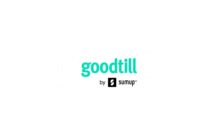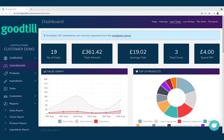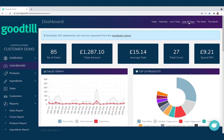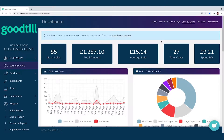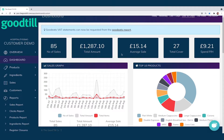Hi, my name's Connor and today I'm going to be taking you through a demonstration of the GoodTill by SumUp back office. When we log in, the first thing we see is our dashboard. The dashboard is quickfire info — what you as a business owner would want to see at a glance. Up at the top right we have different time filters so we can look at today, yesterday, last seven days, last 30 days, and the corresponding data below will mirror it.